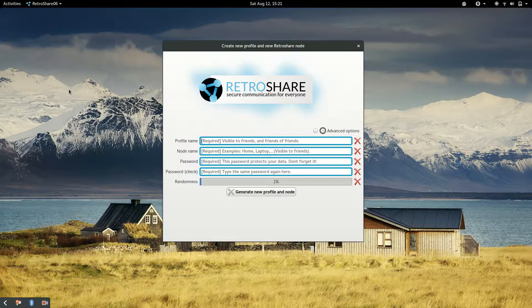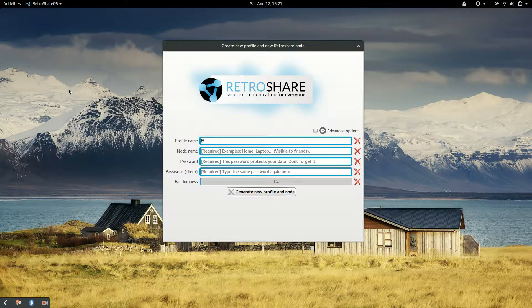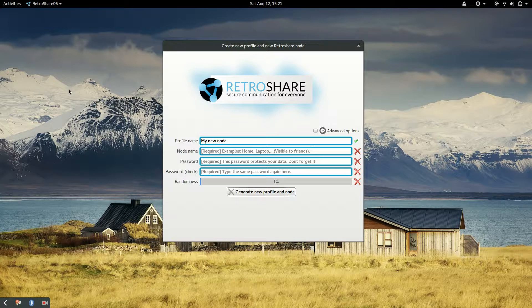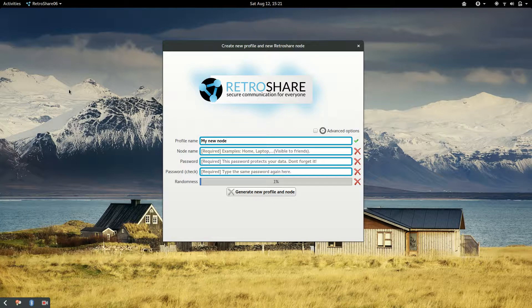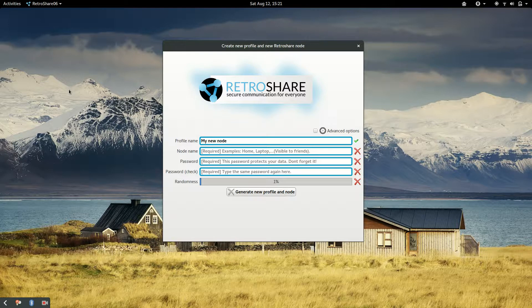So we can call it MyNewNode. Of course you can use a better name for your profile. I usually suggest to use a name that your friends will recognize, but maybe I would not use your name and surname but a name that your friends may recognize.